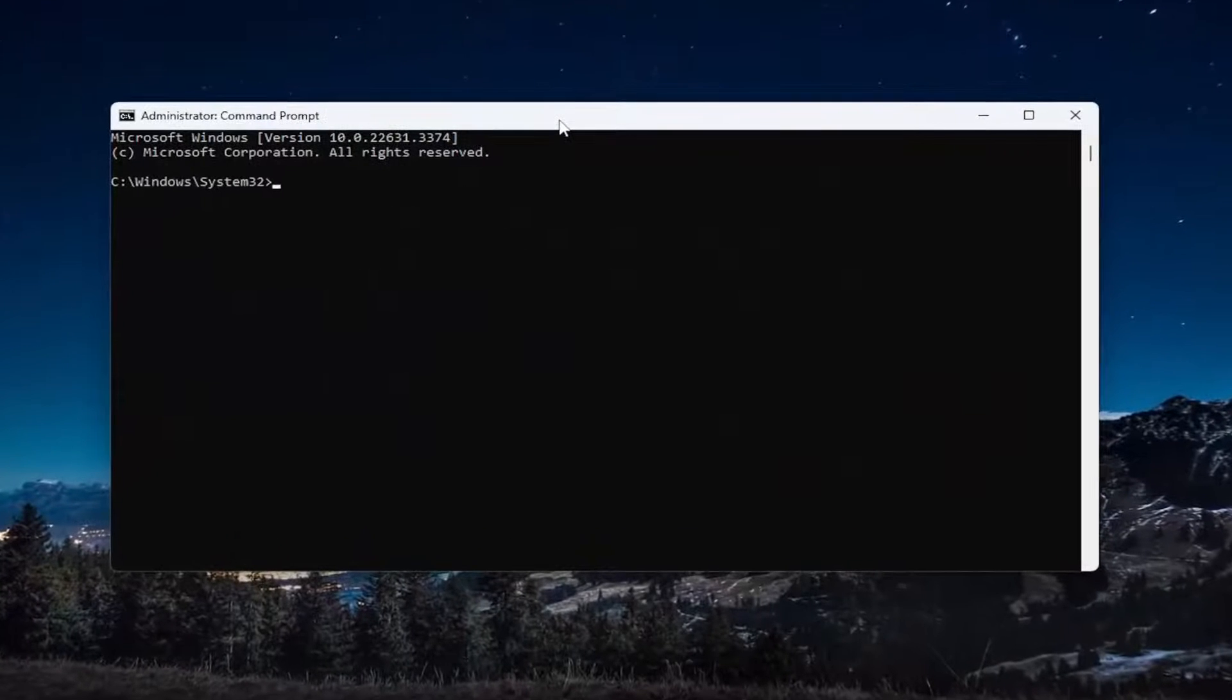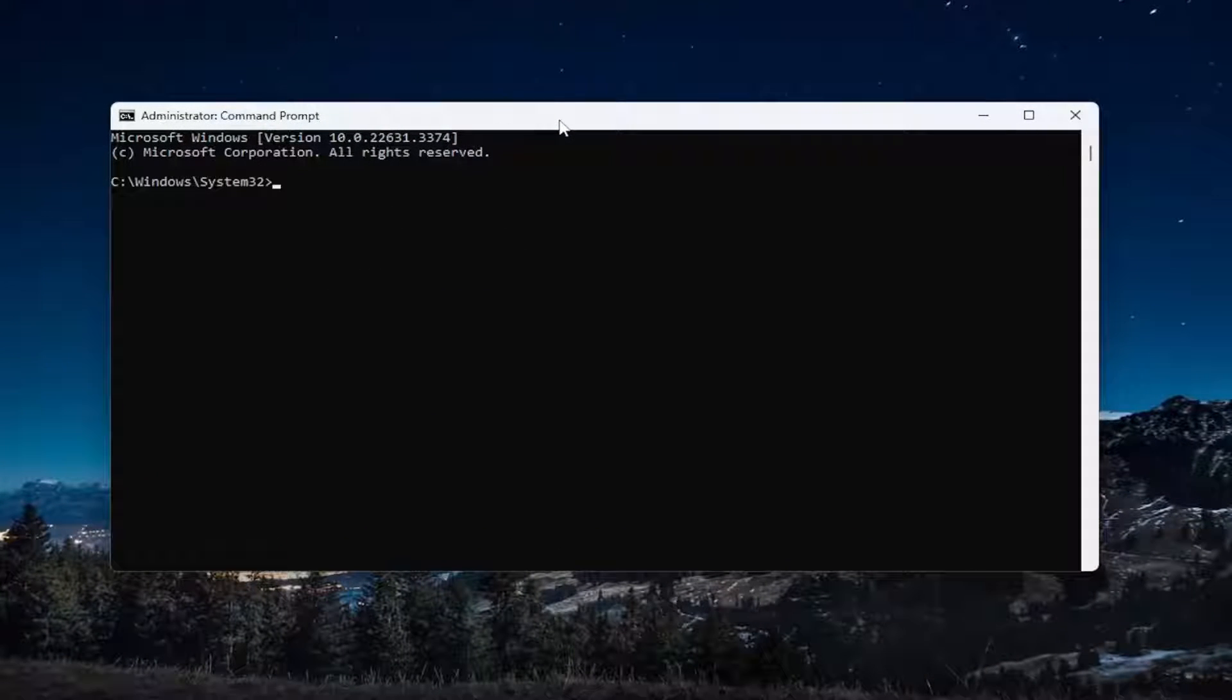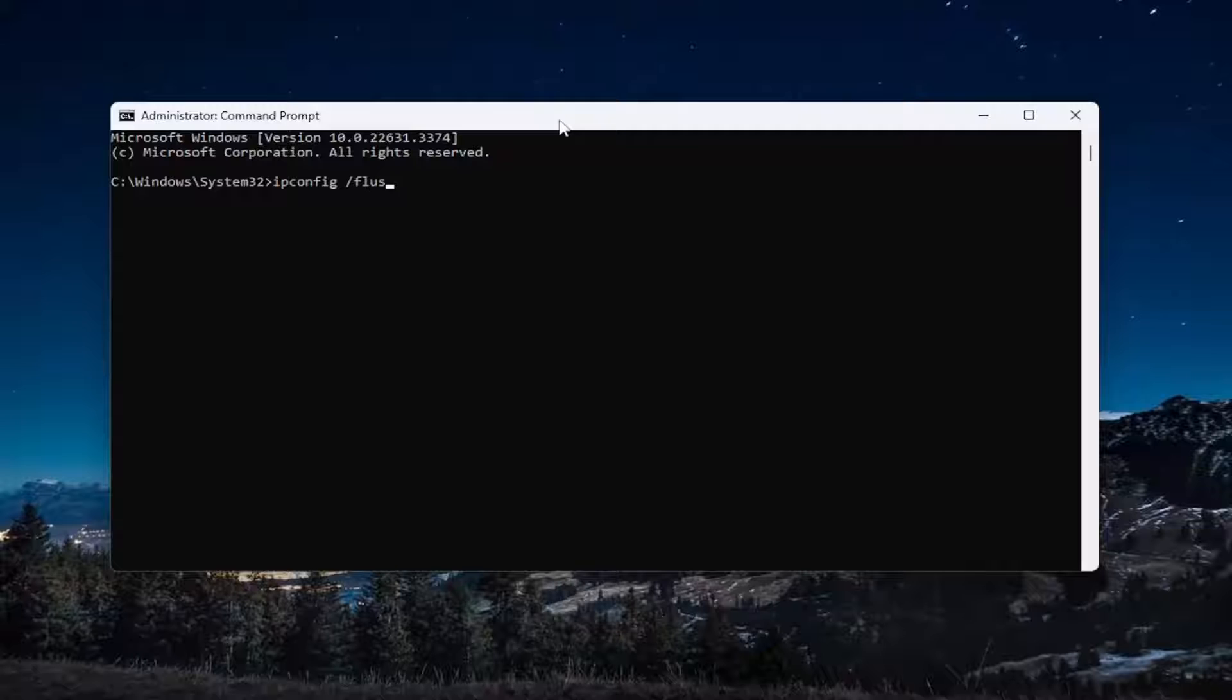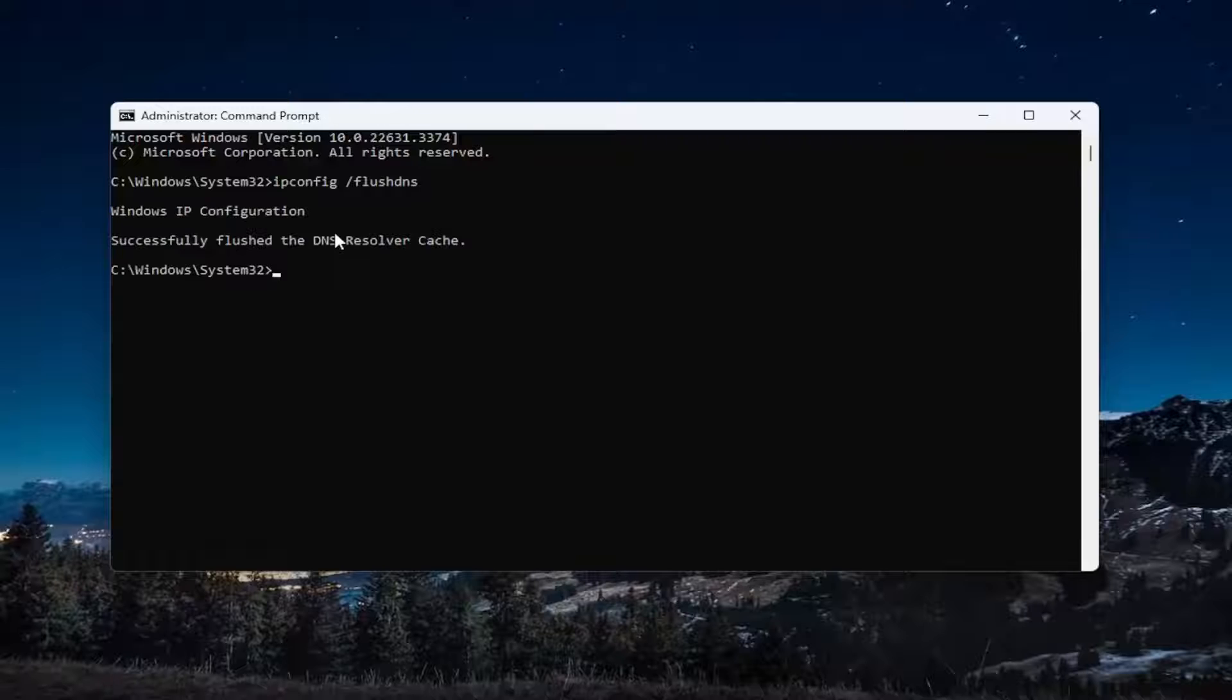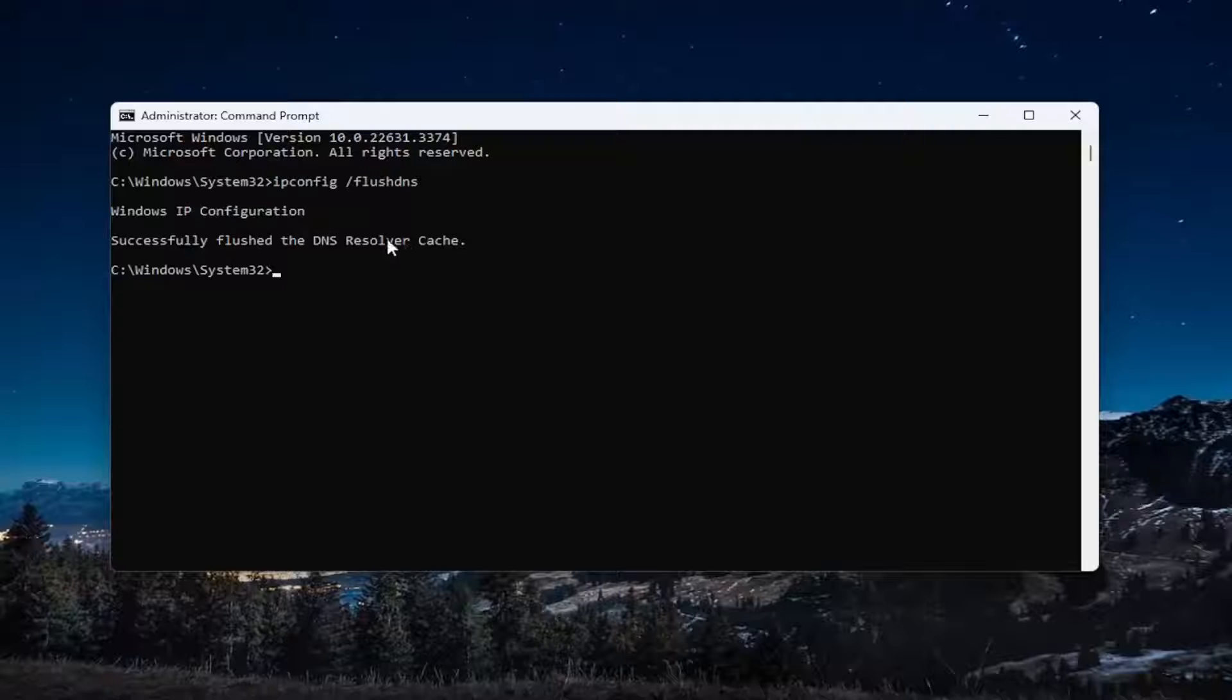And then into this elevated command line window, you want to type in ipconfig space forward slash flush DNS. Flush DNS should all be one word attached to that forward slash out front. Hit enter on your keyboard. Should come back with Windows IP configuration successfully flushed the DNS resolver cache.